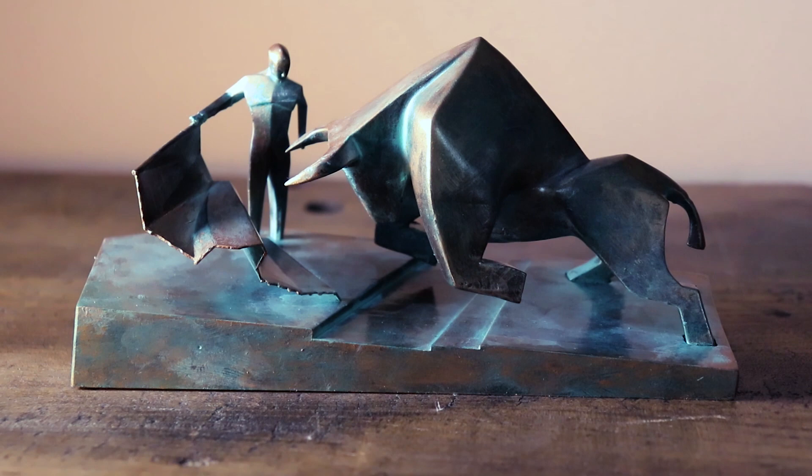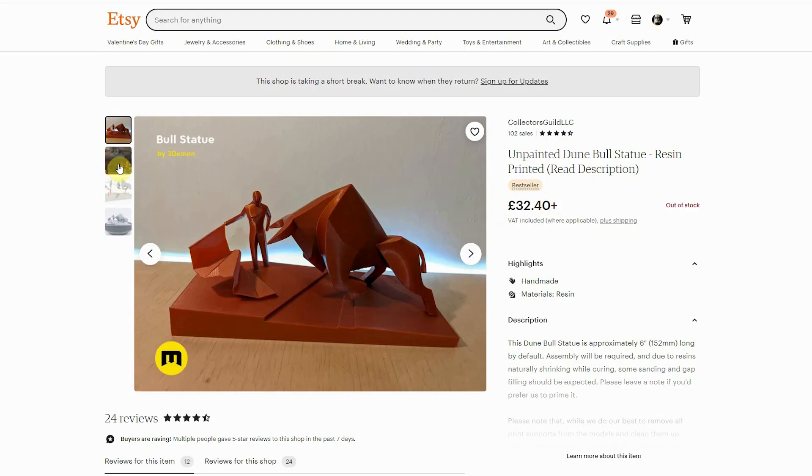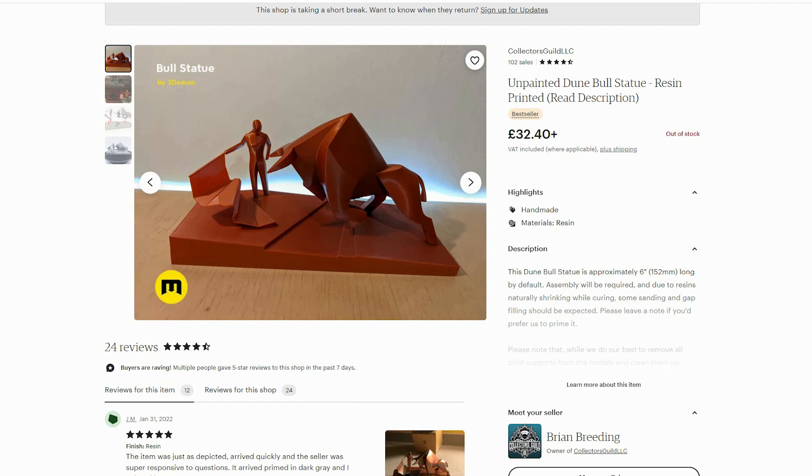Hi, I'm Dan from Buckethead Studios and today we're going to be painting the bull statue from Dune. A client reached out to me and asked if I could paint it to look like it does in the movie.